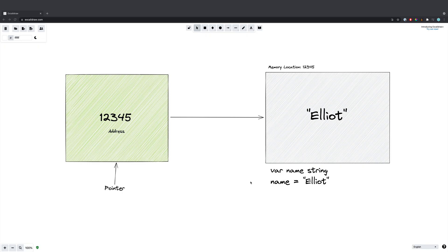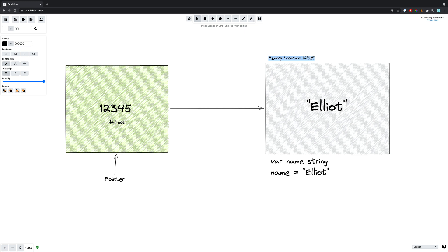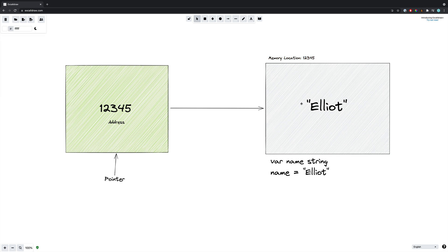Let's say we are trying to store a variable of type string which we'll call 'name' within our Go application. The value of this variable will be stored at a given memory location — in this case I'm going to call it 12345 just for demonstration purposes.